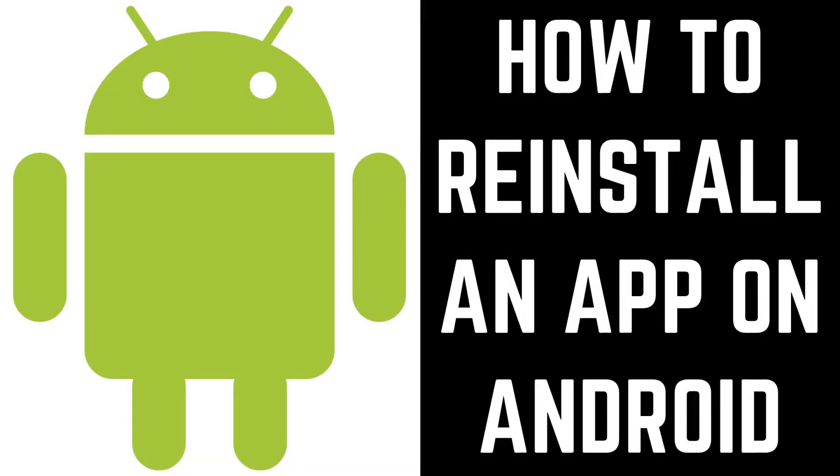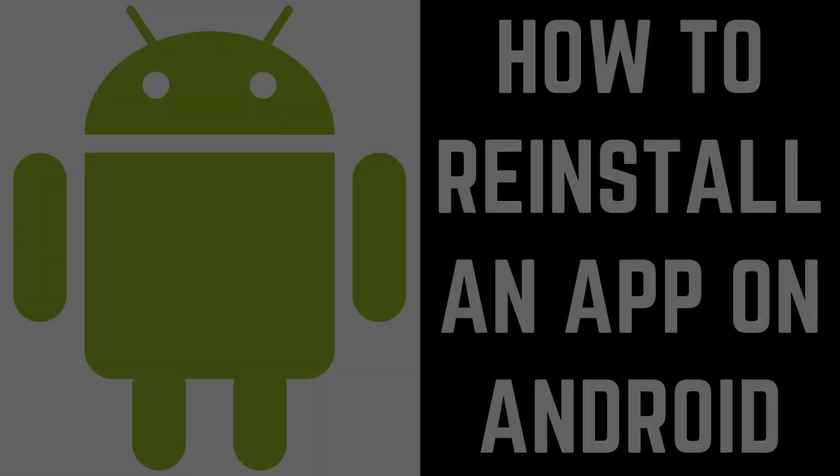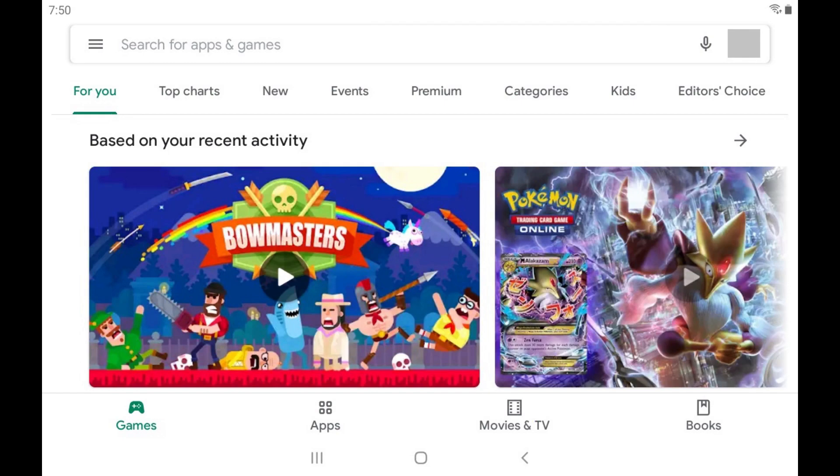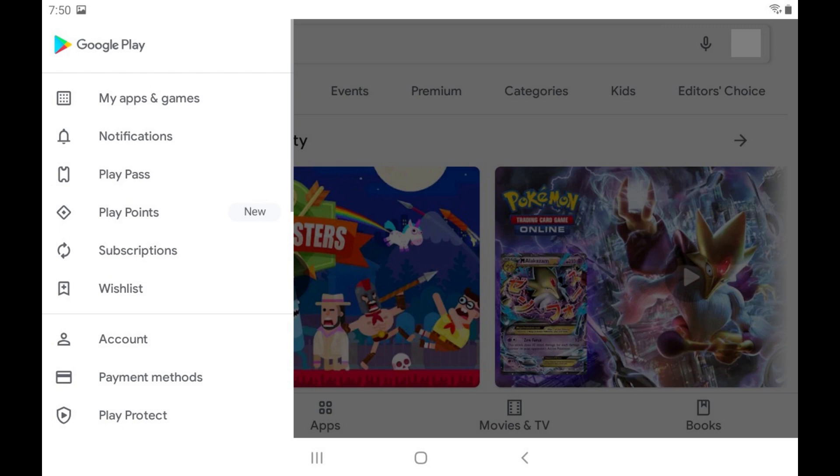Now let's walk through the steps to reinstall a previously purchased Android app from the Google Play Store. Step 1: Tap to launch the Google Play app on your Android device, and then tap the menu icon on the home screen to bring up a menu.